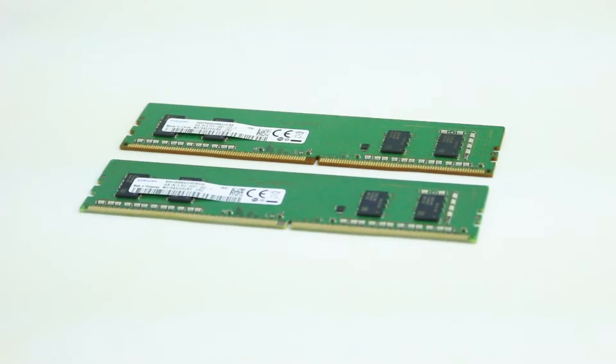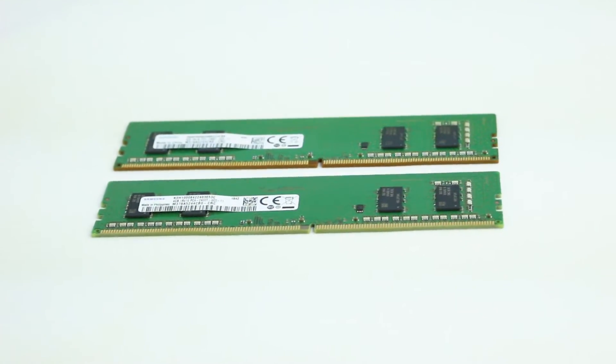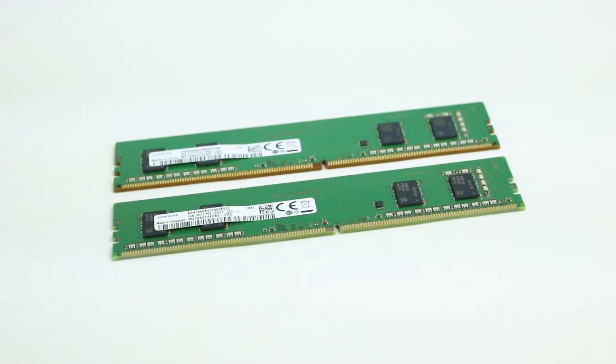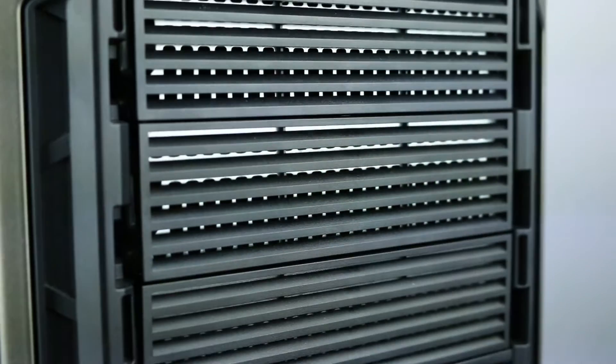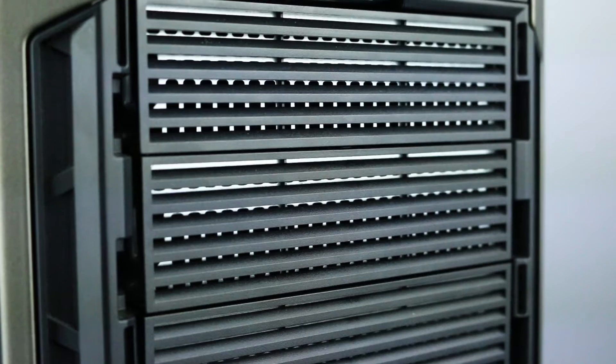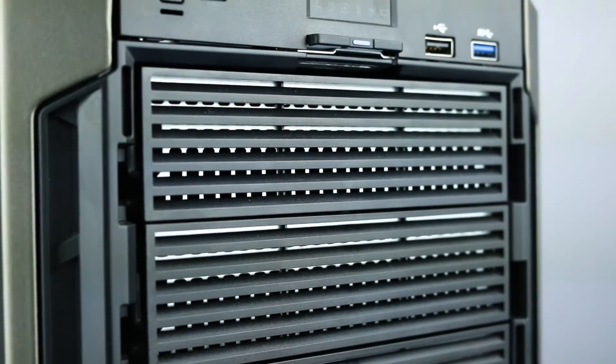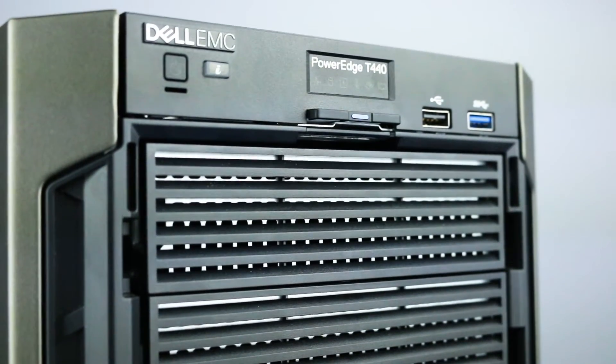The PowerEdge T440 supports DDR4-R DIMMs and load-reduced LR DIMMs. Supported memory bus frequencies are 1866, 2133, 2400, and 2666 megatransfers per second.